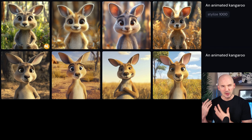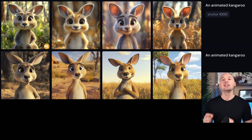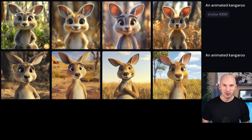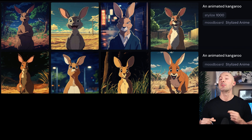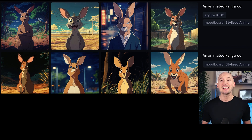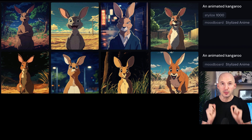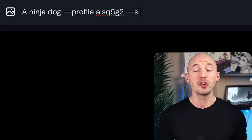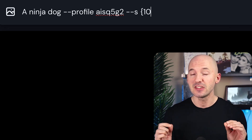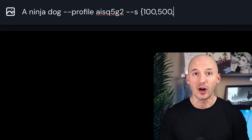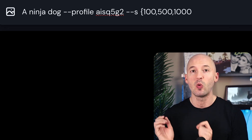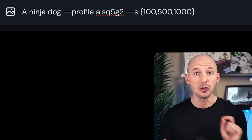Speaking of the true essence, let me explain an important parameter: the stylized value. Normally this value adjusts the influence of the bot's general aesthetic preference, but when personalization is on, the stylized value now determines the influence of your mood board. So if you really want your style to be emphasized, bump the value all the way to 1000 — --s 1000 in your prompt.